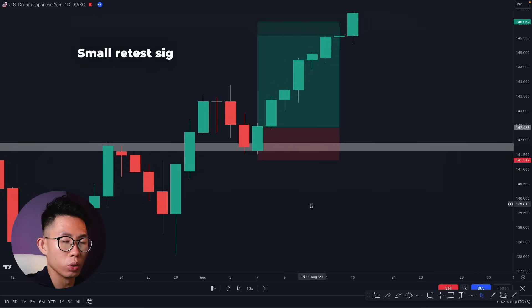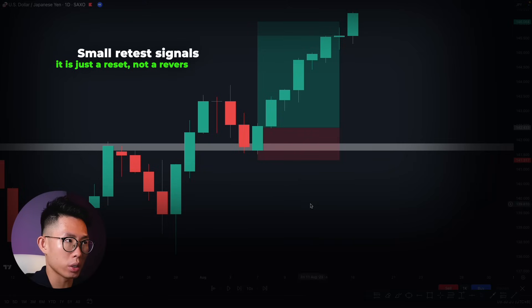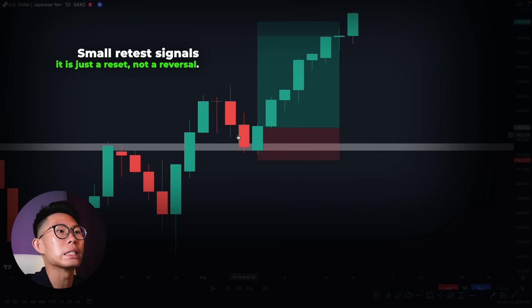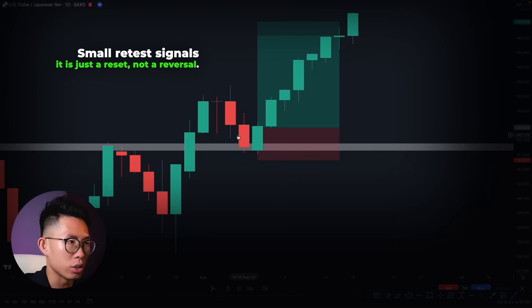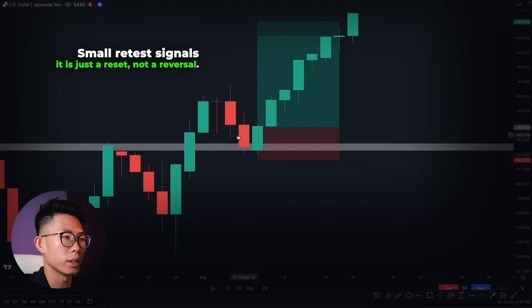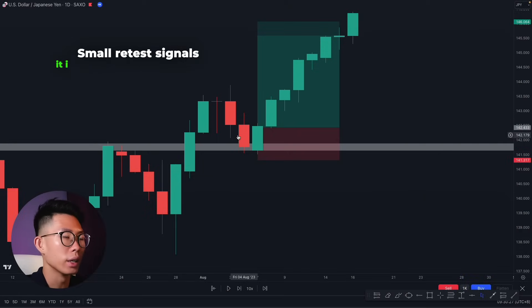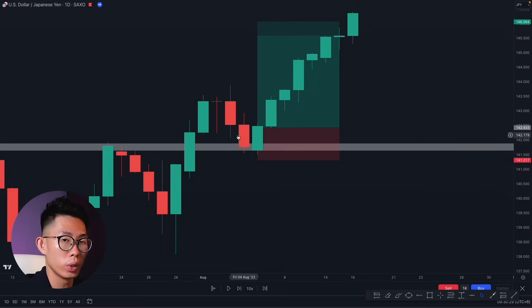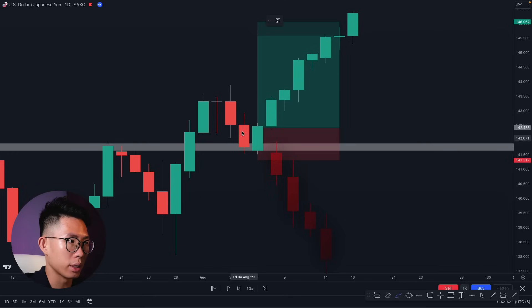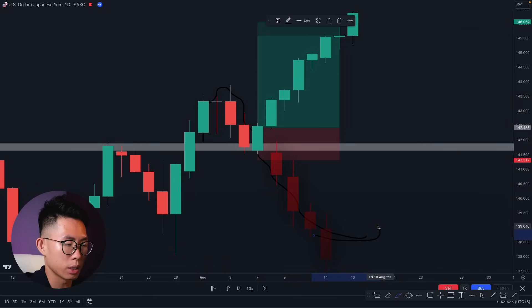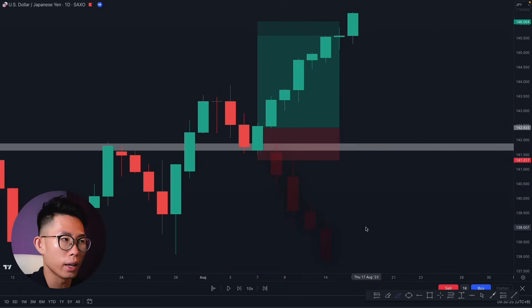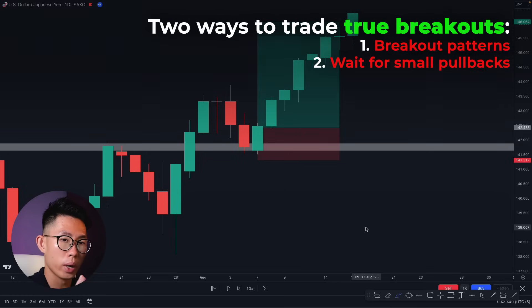Price went up right after making that shallow pullback. Bear in mind that a small retest is a very good strategy because it tells us this is an actual retest — not a reversal. If it were a reversal, price would just go back down. A shallow retest means it's just a retest and price is going to continue in the original direction.